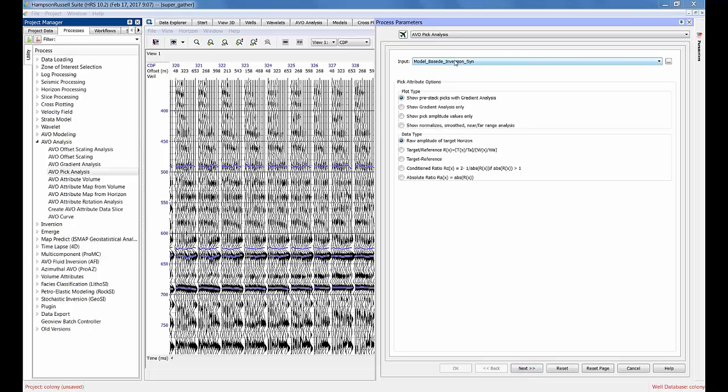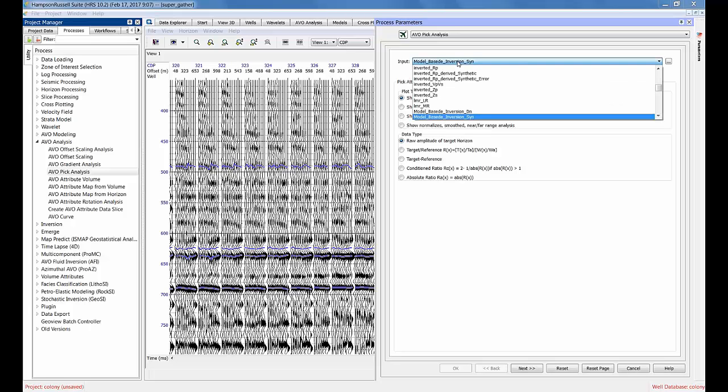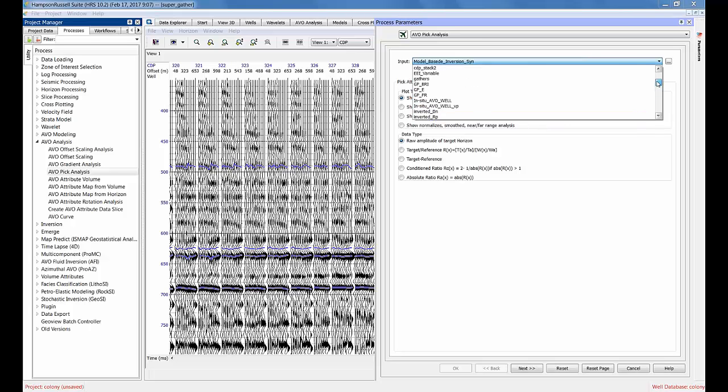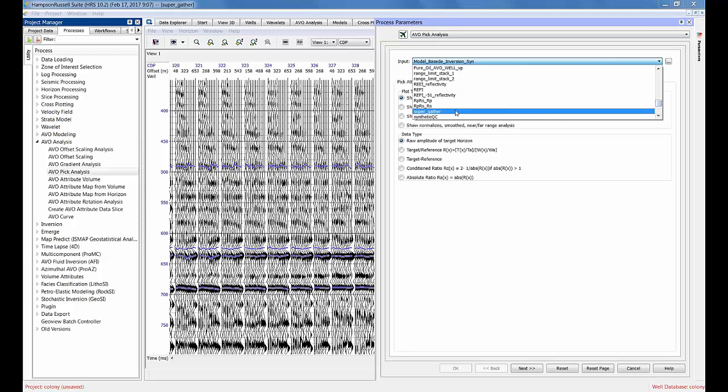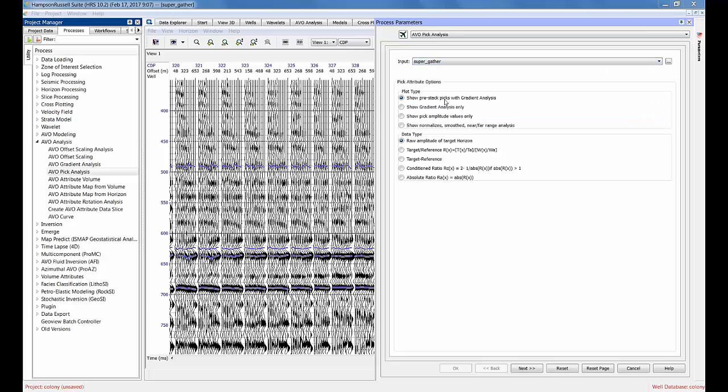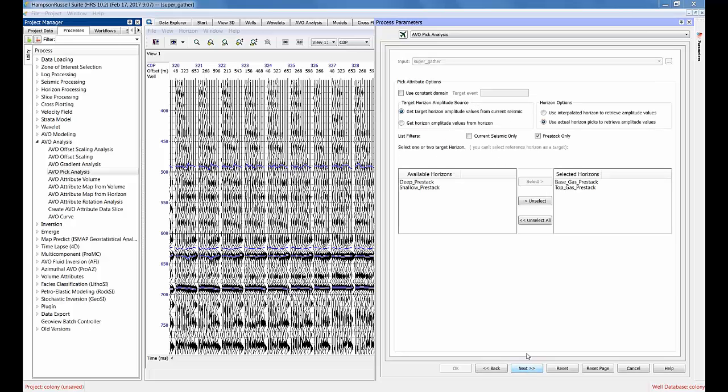First of all, note at the top - here's a common thing that happens. The most recent input I was using was this model-based inversion, but actually I want to look at the super gather. You always have to check your input to make sure the correct dataset is being analyzed, otherwise you'll get a surprise. Let's go to next. In this case, I've already gone through this once before. I'm going to pick the base gas pre-stack picks and the top gas pre-stack picks.